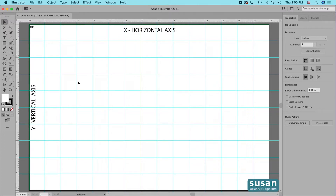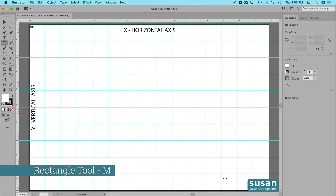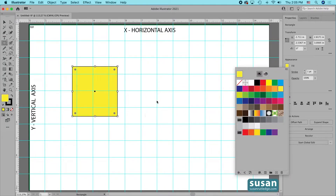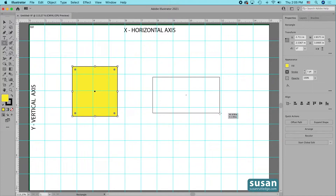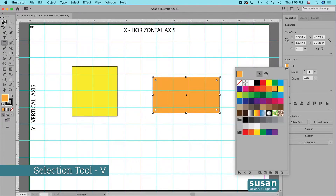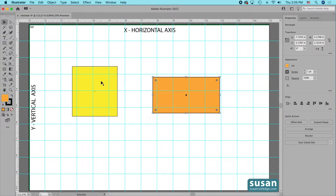Every anchor point on any object on the artboard can be located or placed by using these X, Y coordinates in the properties panel. I'm going to place a couple of objects on our artboard and show you how this works. I'll get the rectangle tool — keyboard shortcut M — and I'll drag out one object and give it a yellow fill, then drag out another object and give it an orange fill. Then I'll get the selection tool — keyboard shortcut V — and select the yellow rectangle and look over at the properties panel.